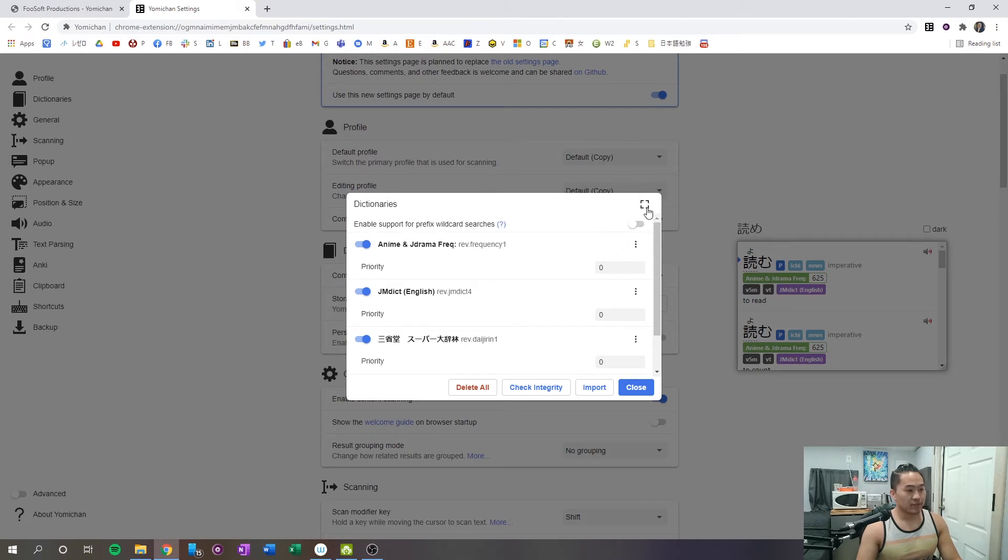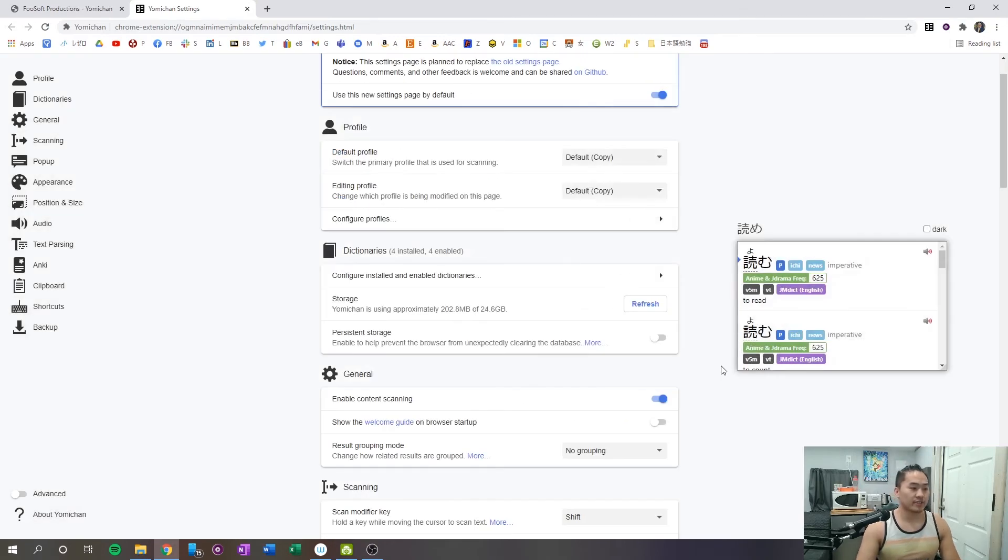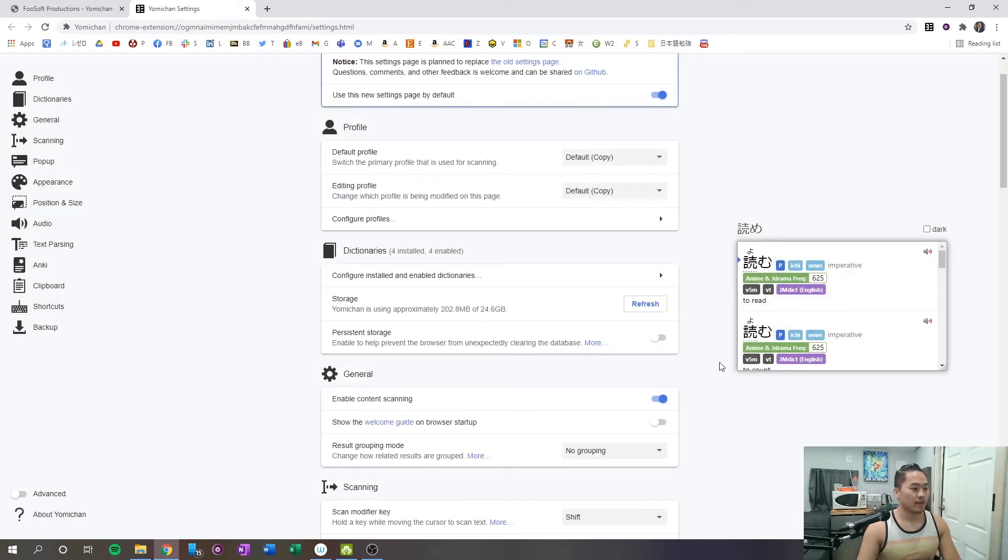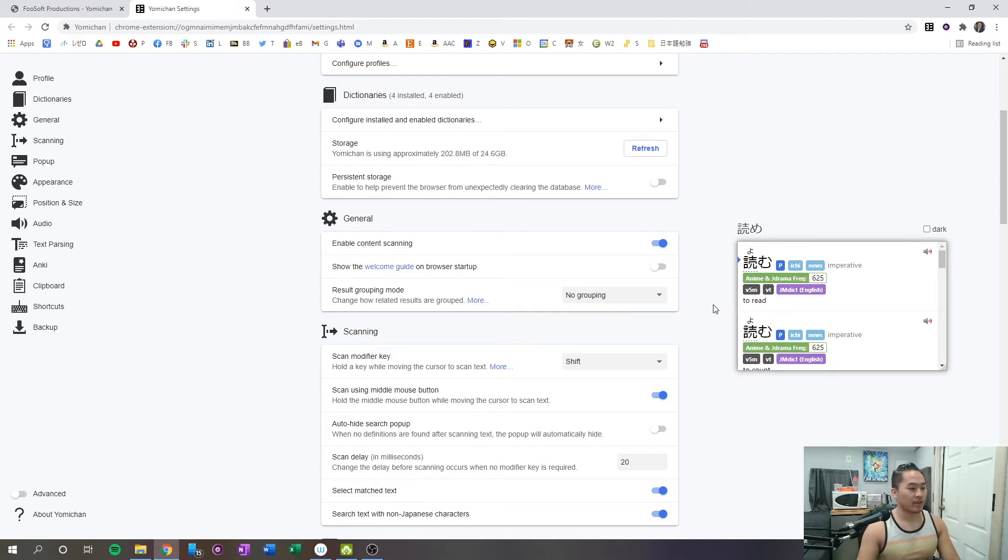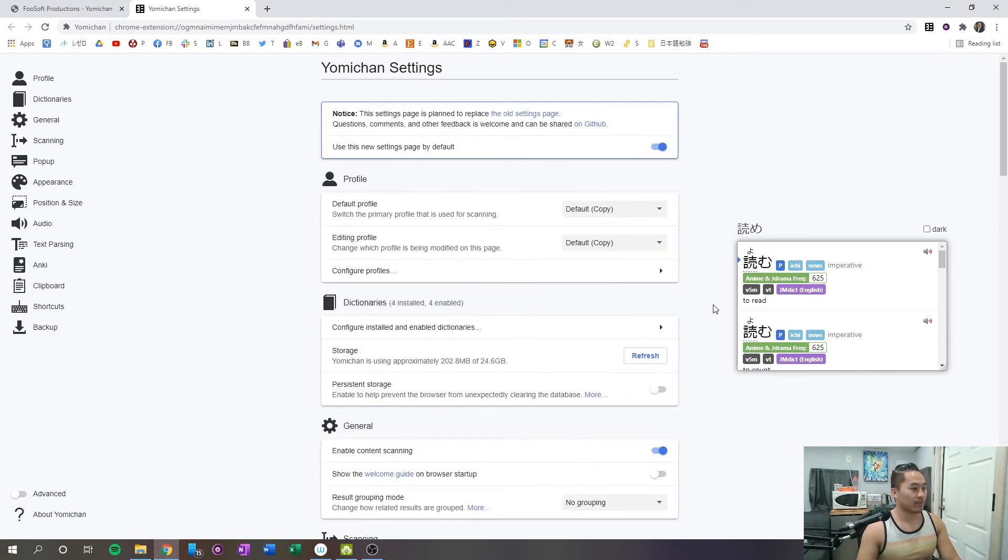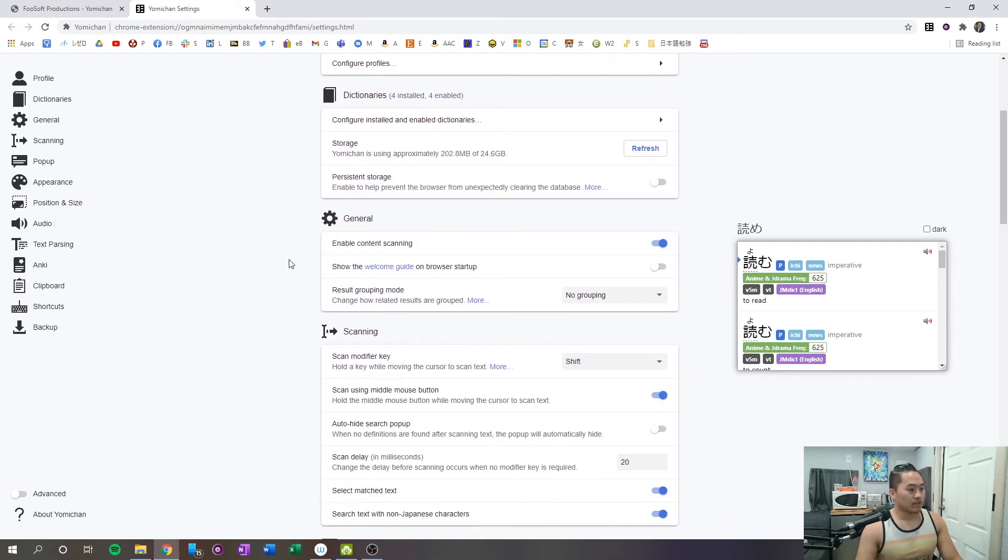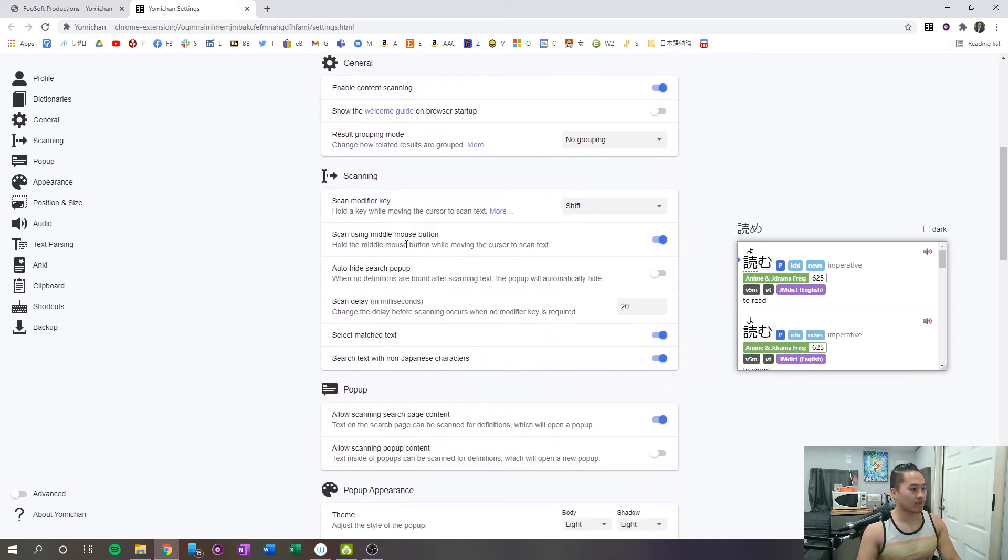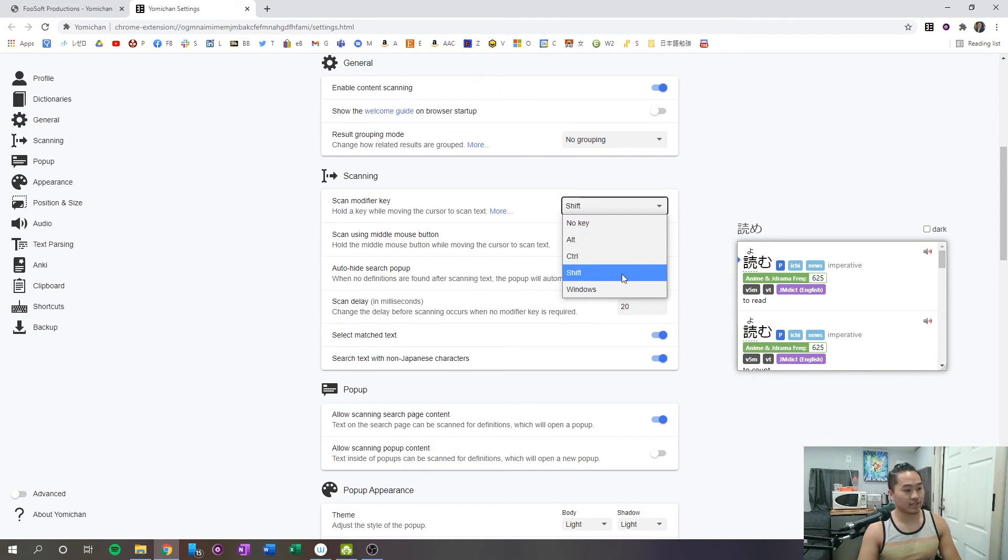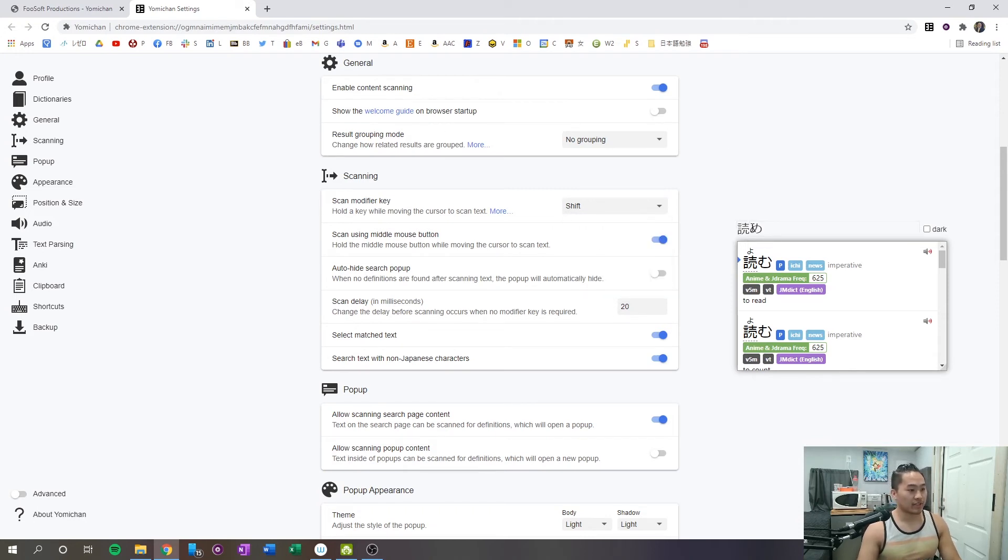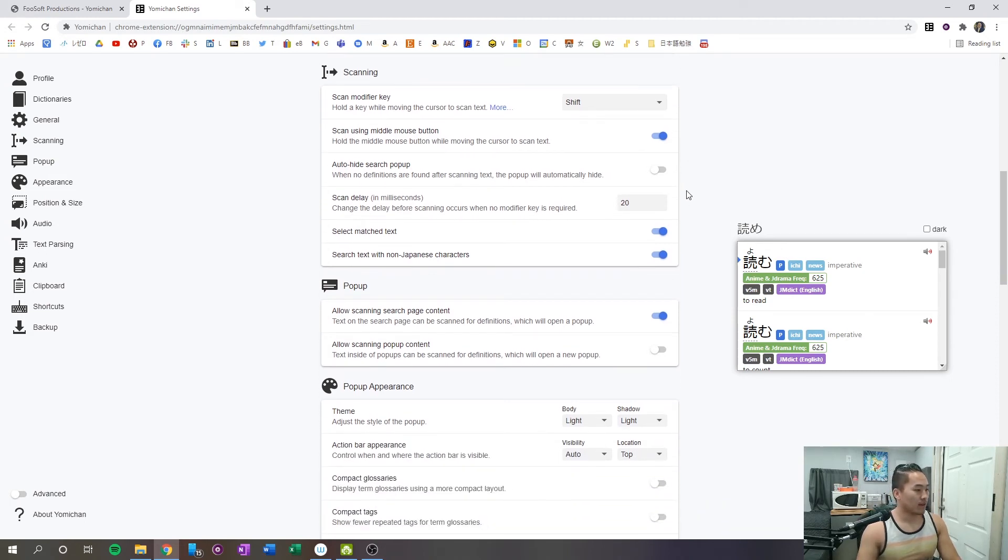That is all you need to have set up for your dictionaries. What you want to make sure is a couple of things that are selected. I'm going to scroll down and make sure that you have everything kind of the same as I do, if you want it to work the way that mine is working. So, what you want to do is enable content scanning. You can use hold scan using middle mouse button, but you want to make sure the scan modifier key is shift, so that when you hold down shift, you get this little pop-up that's going to appear in the reading.